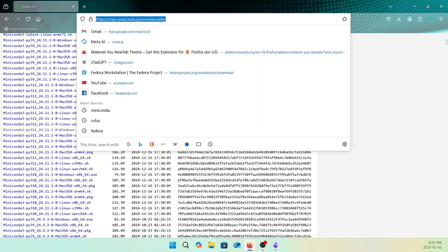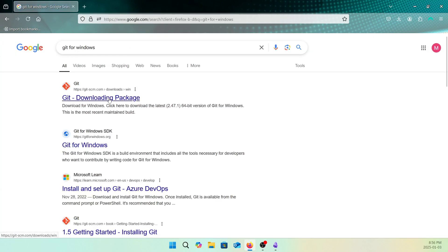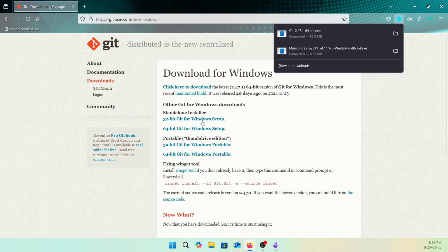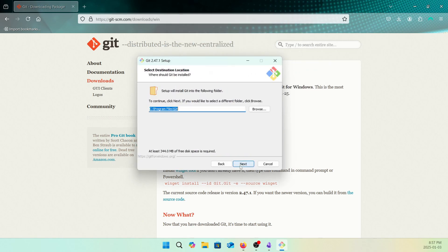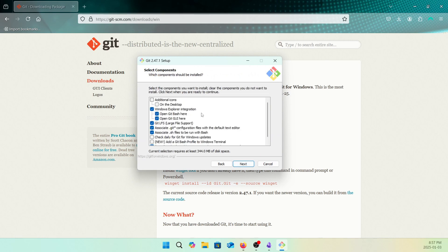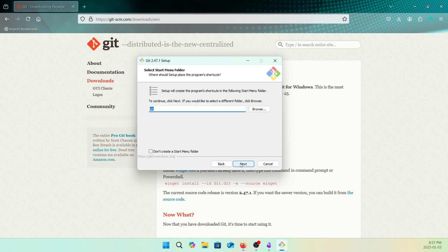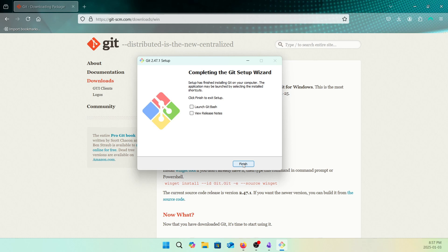The next important thing we need to install is Git. We want to install Git for Windows. Let's search it, go to the download page, and download the 64-bit version — you can also use the 32-bit version. It's downloaded. During installation, on the Select Components screen, I want to check 'Add a Git Bash profile to your Windows Terminal' so it integrates with the terminal. Everything else is default. Git is installed.